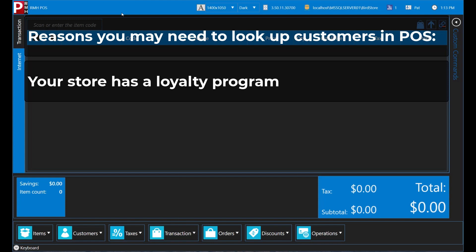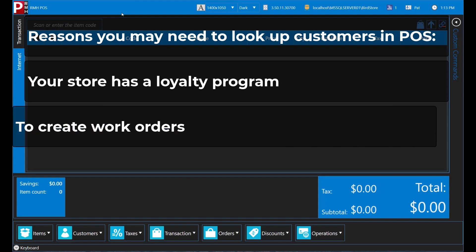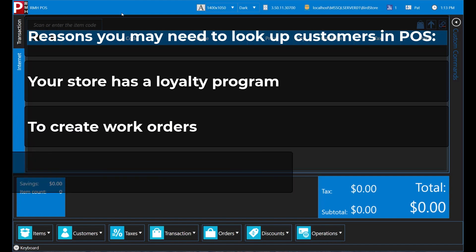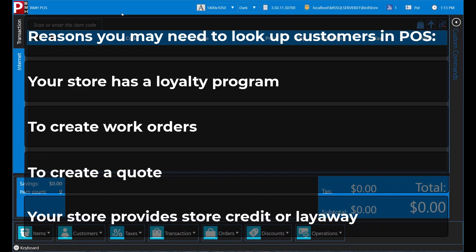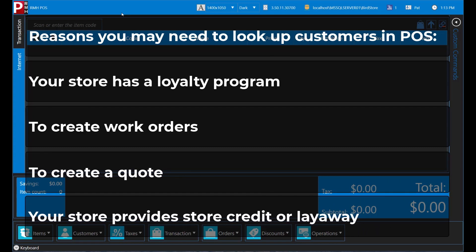You may also need to look up customers if your store uses work orders to fulfill customer purchases, to create a quote for a specific customer, or if your store provides store credit or layaway to qualifying customers.